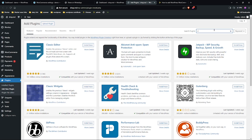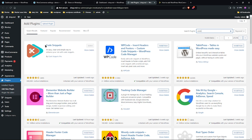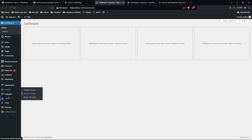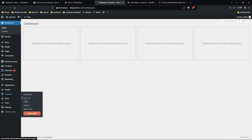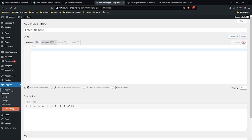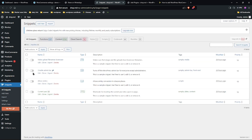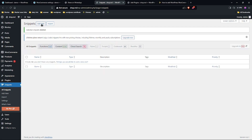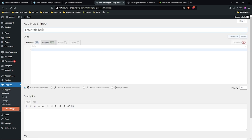It's a simple plugin called Code Snippets — just type 'code' in the search. We have the Code Snippets plugin from Code Snippet Pro, with almost a million active installations. Install and activate it. Once done, click to add a new snippet. You can also view all existing snippets. Give the new snippet a name — for example, 'WhatsApp Checkout'.